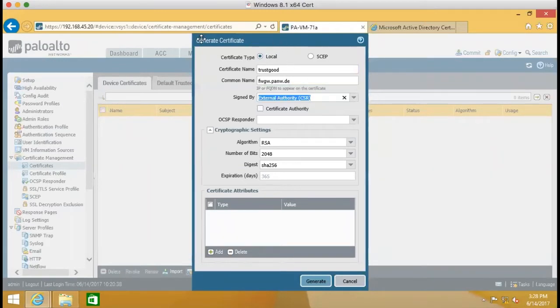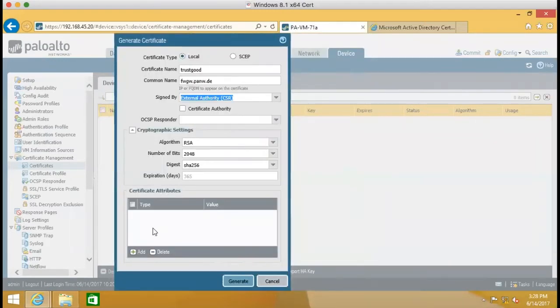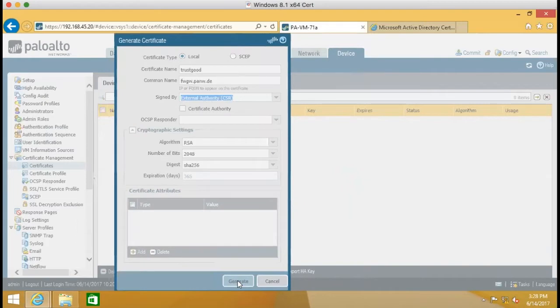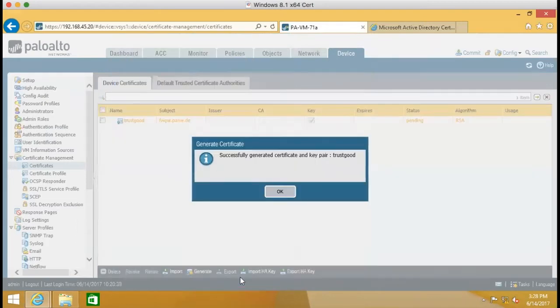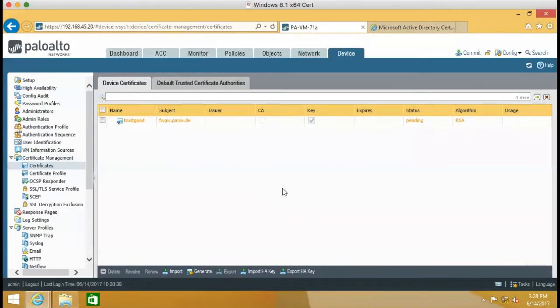And then you can fill any things right here for the certificate attributes like country, CN, whatever. And then we click generate. Right now, you can see the key pair and certificate are generated. It looks good.